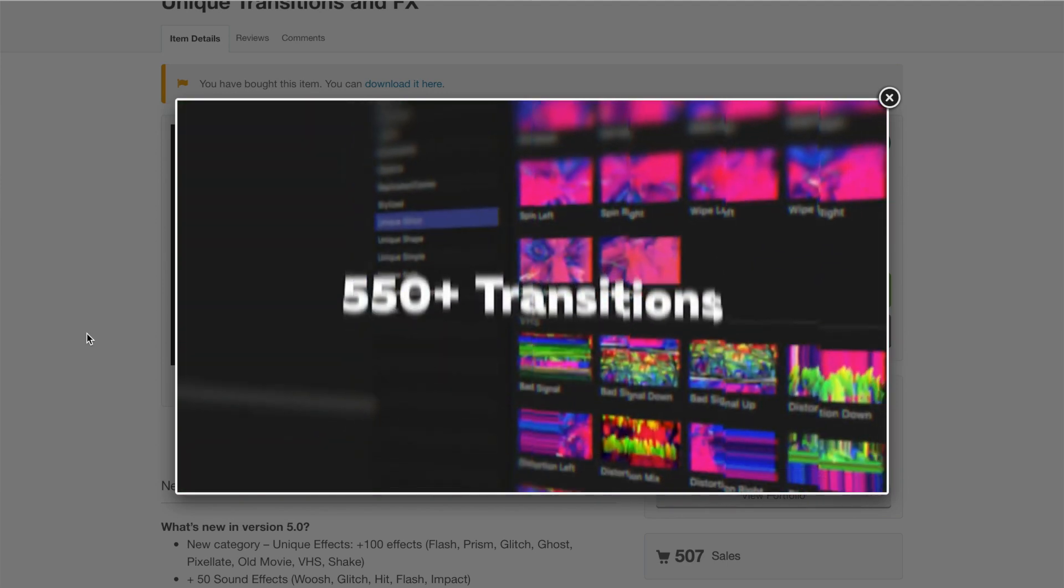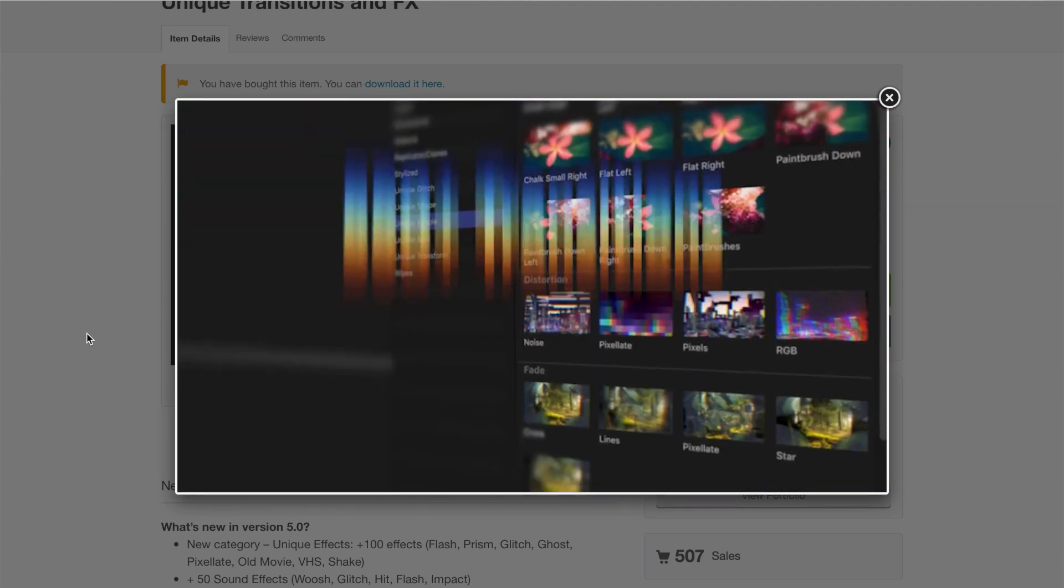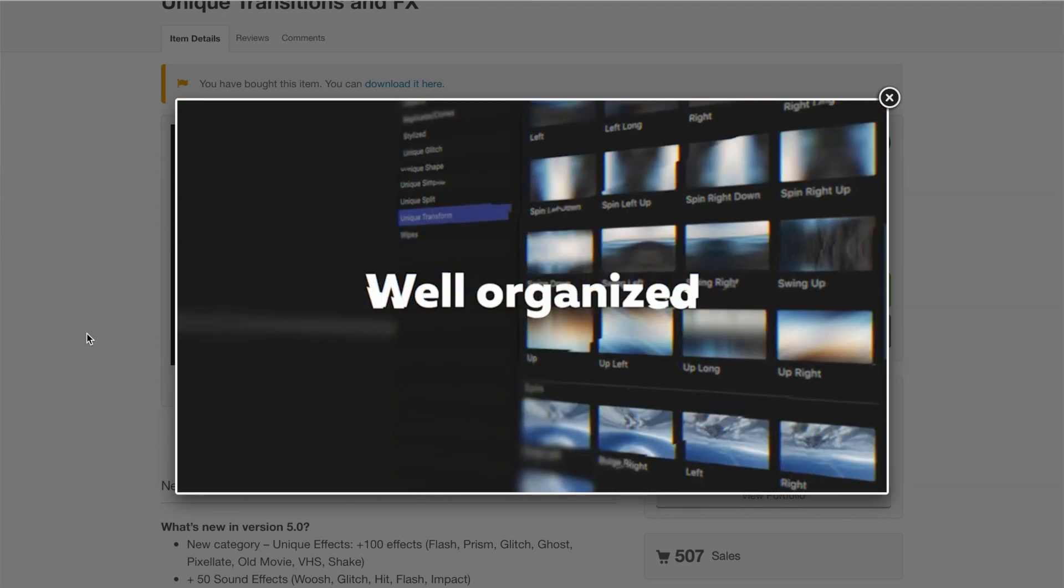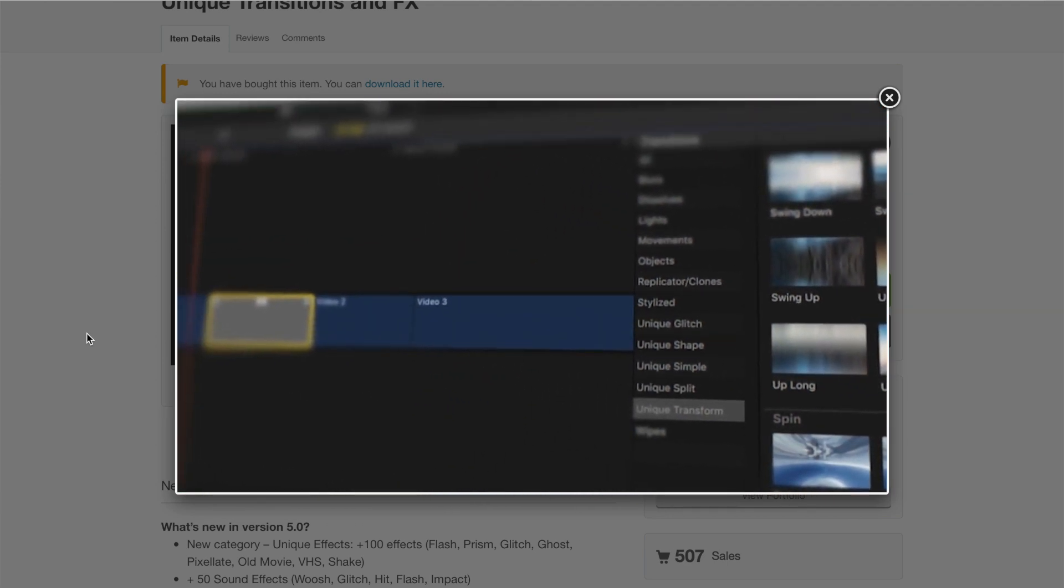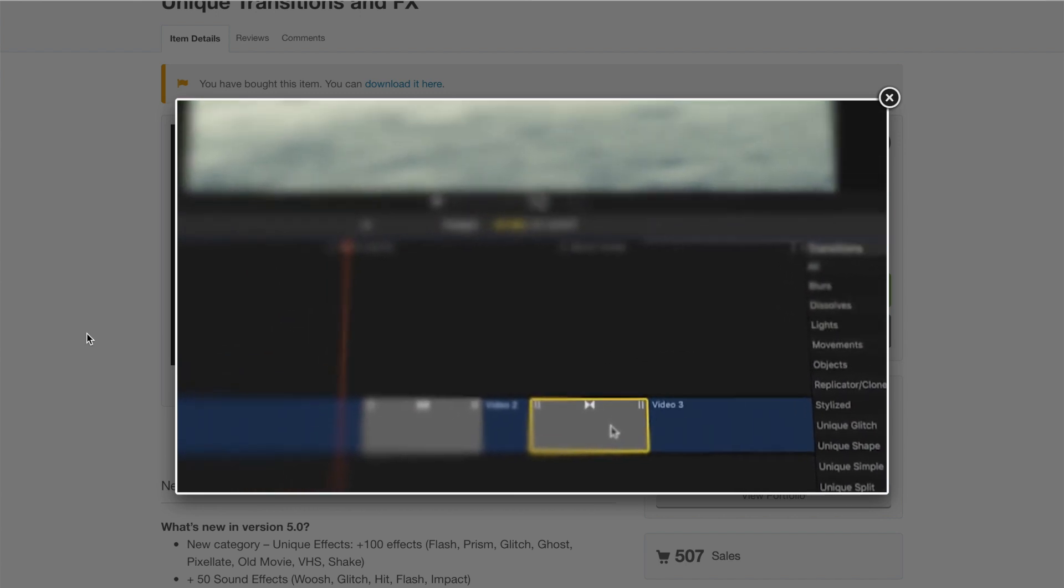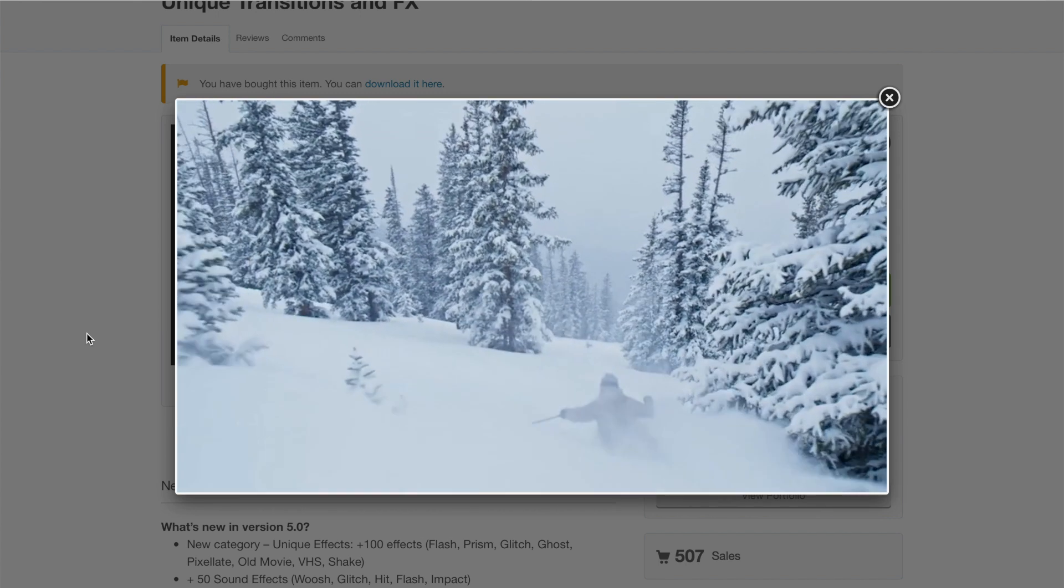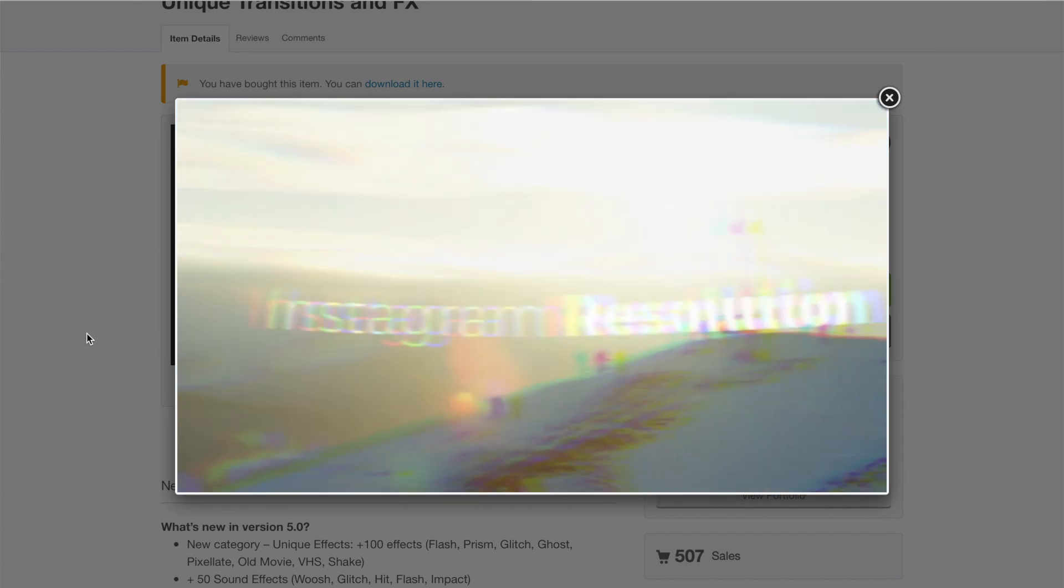This plugin pack includes over 550 transitions, over 100 custom video effects, and a few really cool extras we'll take a look at at the end of this video.